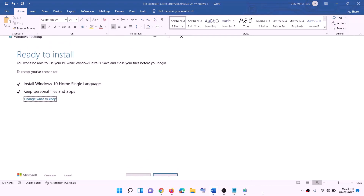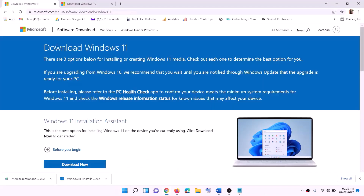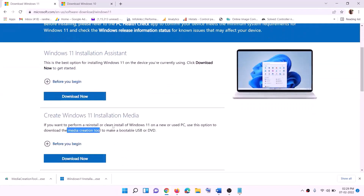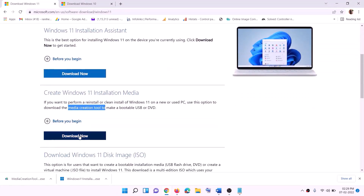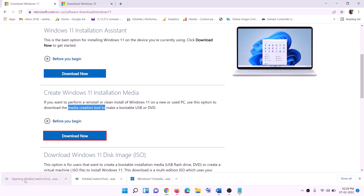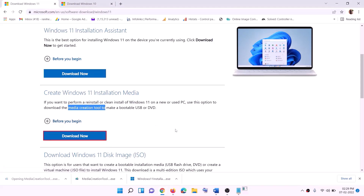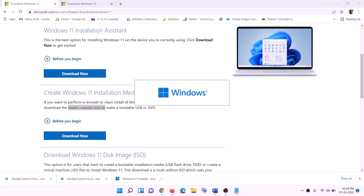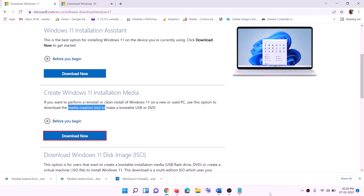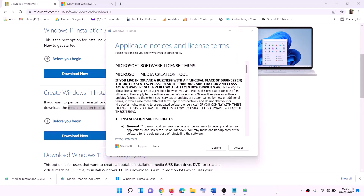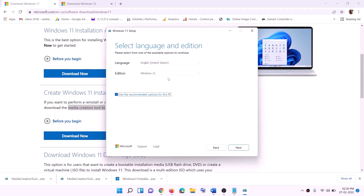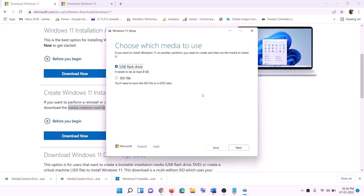Once installation is complete, log in to your computer. For Windows 11 users: go to the Windows 11 website, find the Media Creation Tool, click Download Now, run the exe file, click yes to allow, and it will load the Windows 11 Media Creation Tool. Click Accept — by default Windows 11 will be selected. Click Next, then select ISO file and click Next.